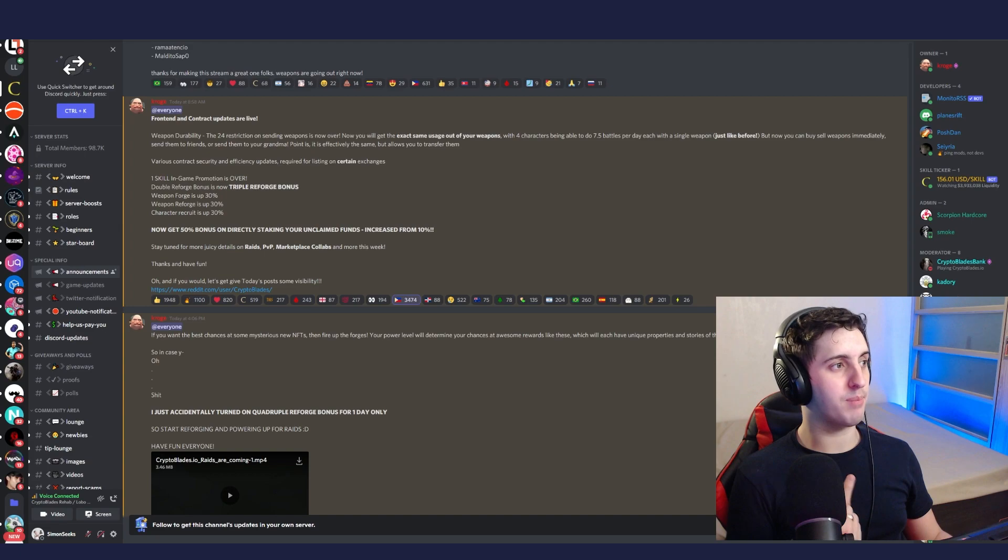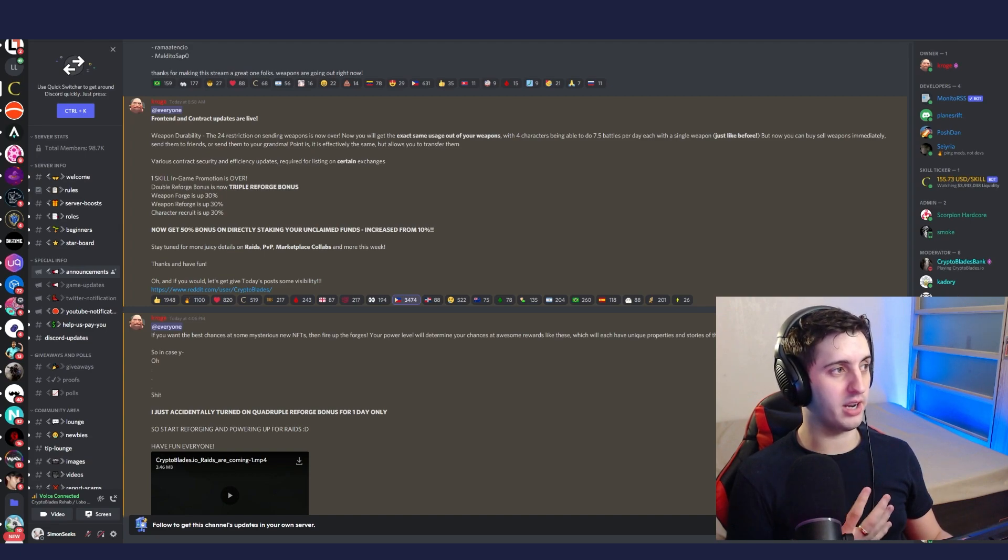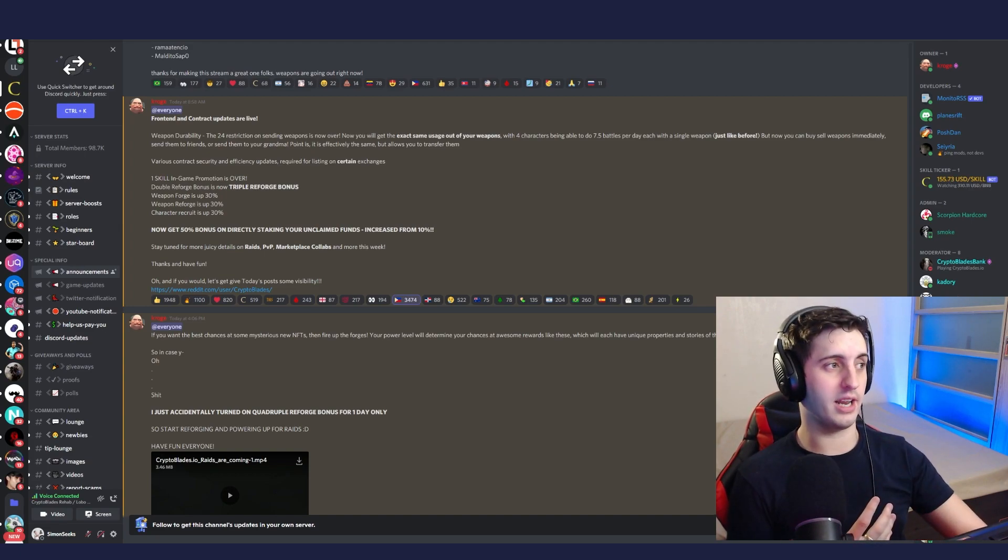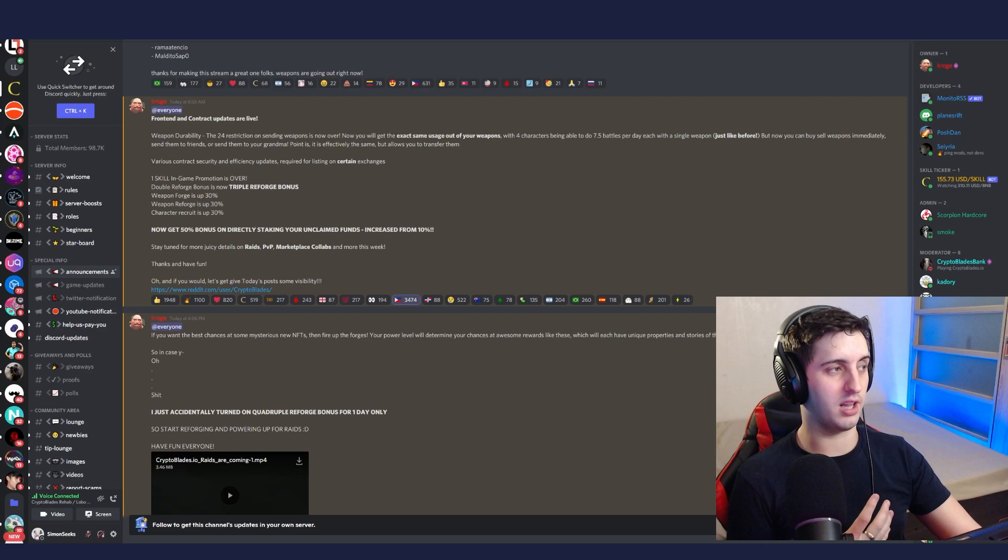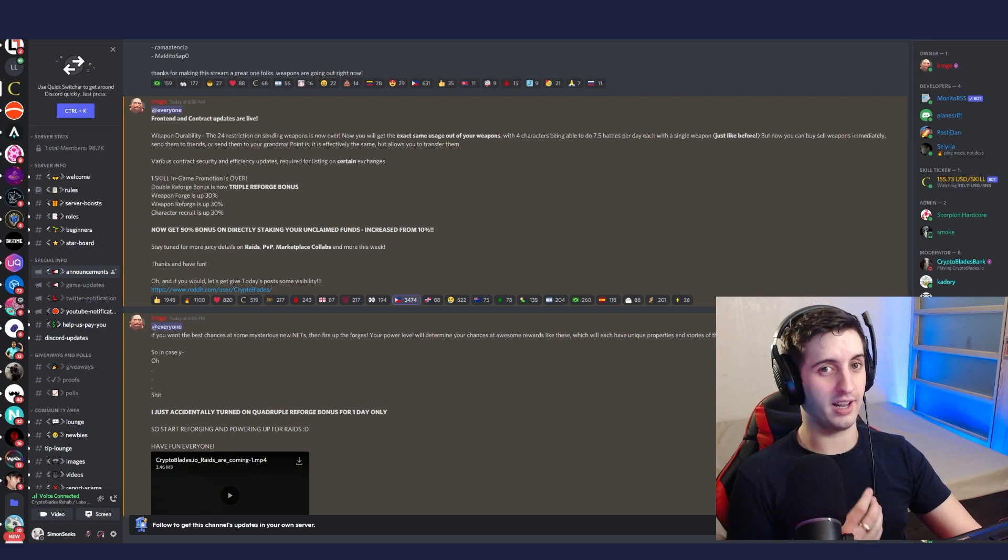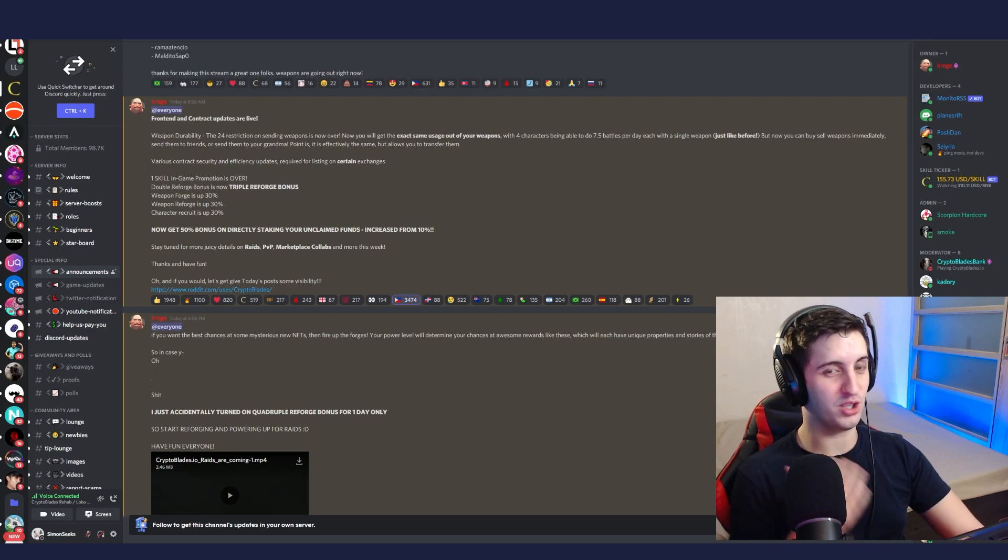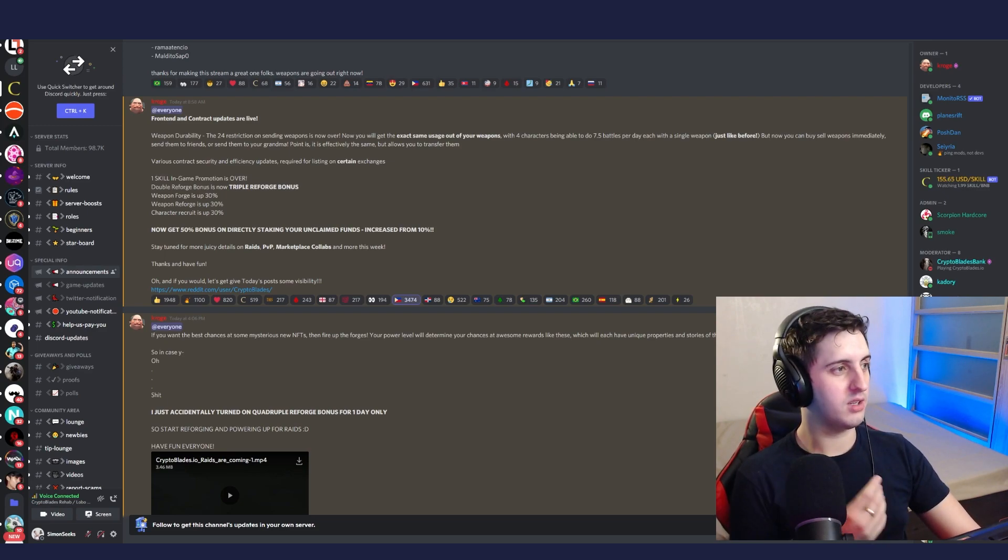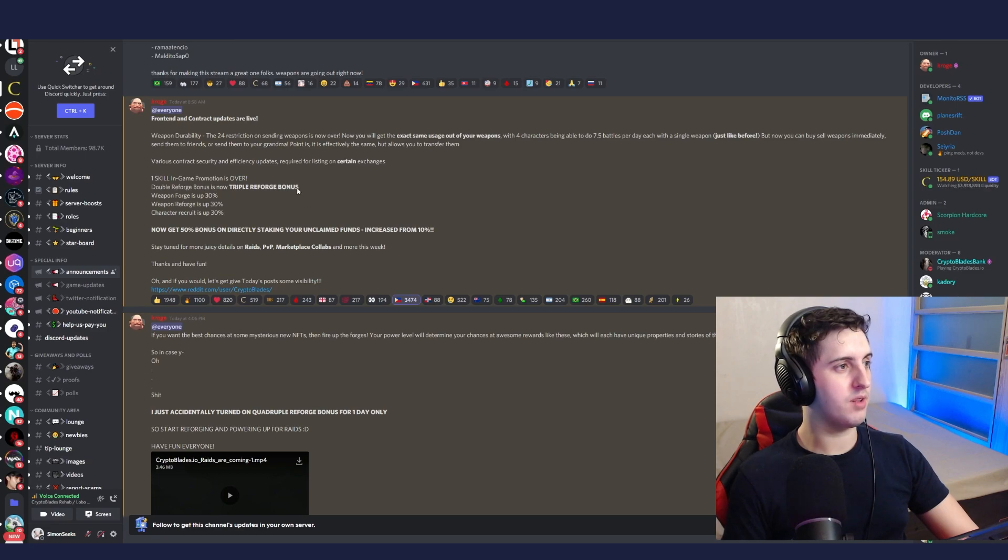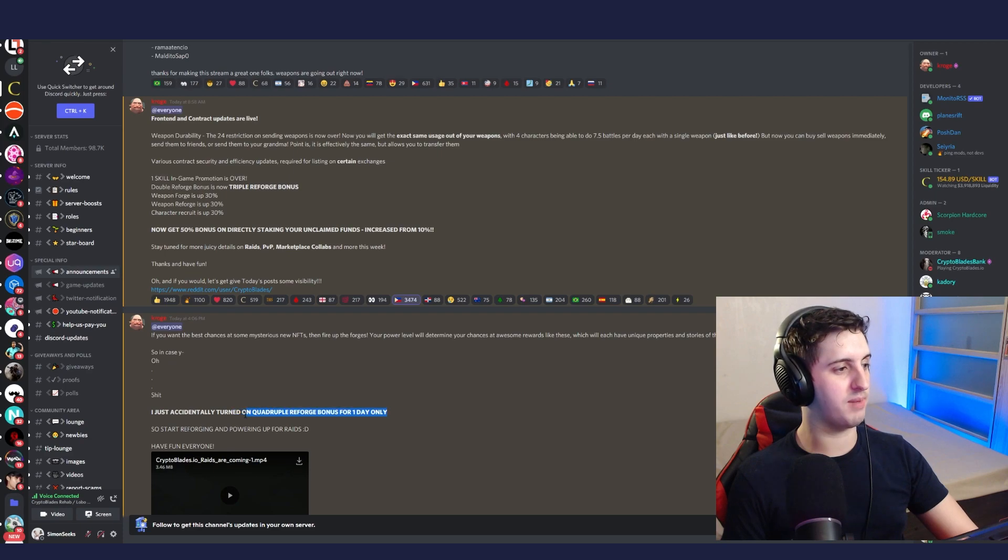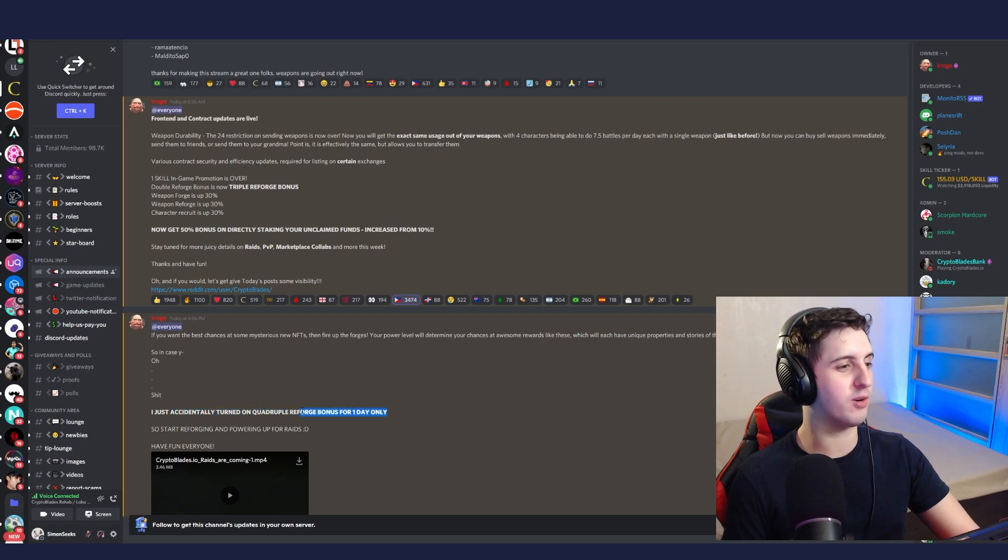So the one skill game promotion I talked about yesterday is over. If you were lucky enough to get in yesterday and get a few characters on that bonus, you're very lucky - that was such a good opportunity. As it says here, the triple bonus for forging is actually quadruple because the guy who was announcing this just mentioned that he accidentally turned on quadruple reforge bonus for one day only.